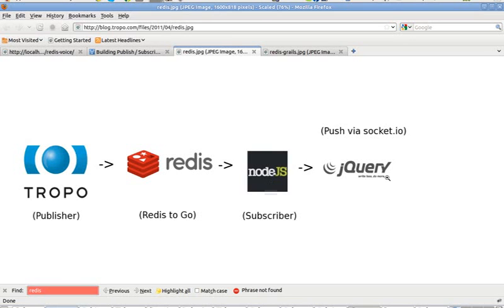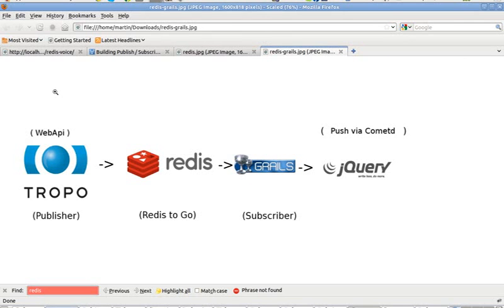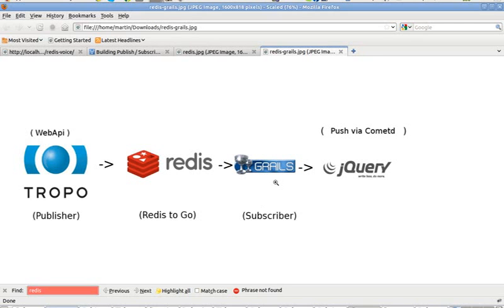As I wanted to use Grails and the Grails web API, I did have to change slightly the architecture. The idea is the same: at the left we have a web API application that is pushing colors, then we still have the Redis instance Redis to Go, and finally we have a Grails subscriber that is listening to Redis and that subscriber is pushing the contents to the user's browser but via CometD.